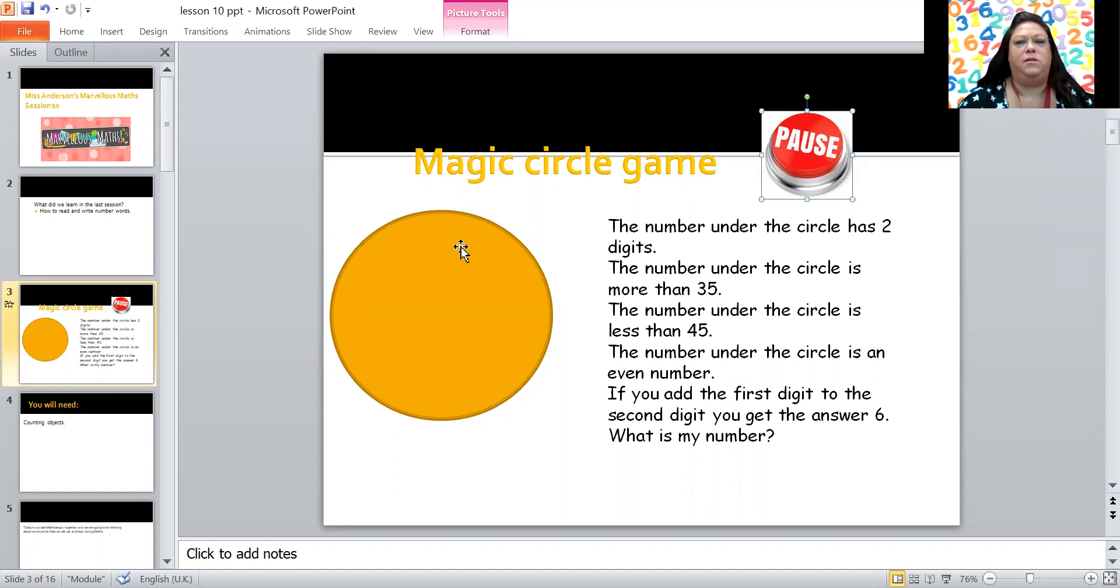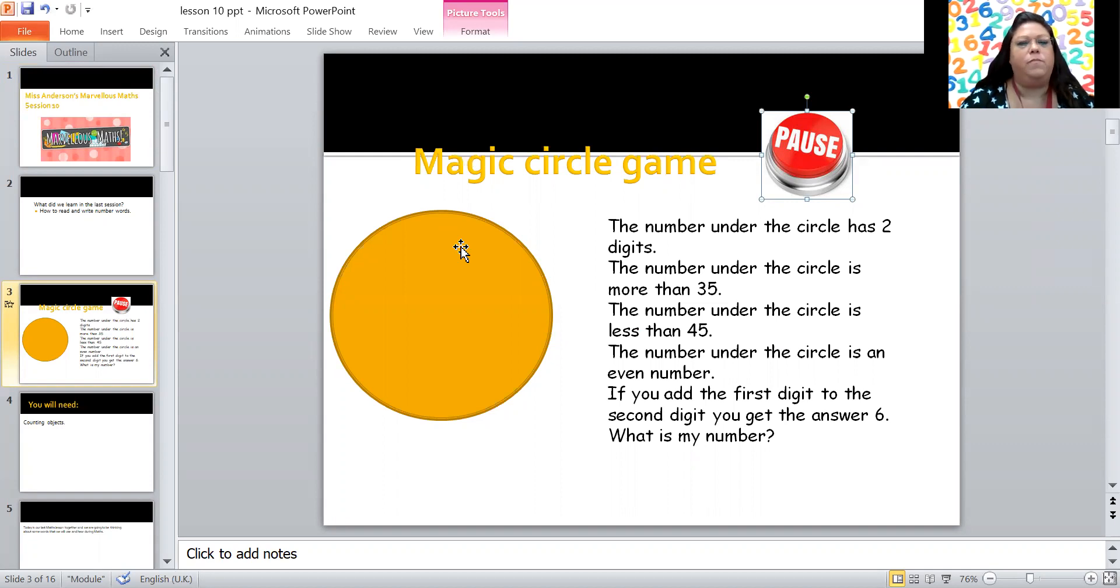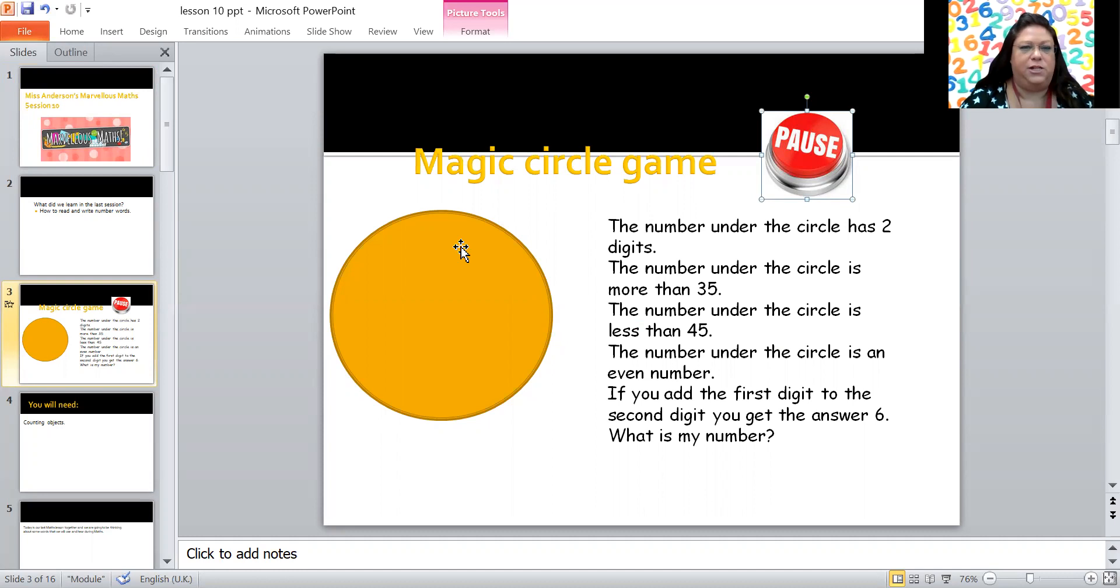The number under the circle has two digits, so it can't be zero to nine, it's a number higher than that. The number under the circle is more than 35. Oh, we know all about more than, don't we? The number under the circle is less than 45. So more than 35, less than 45. The number under the circle is an even number. That means the number at the end is even. Final clue, if you add the first digit to the second digit you get the answer six. Now I'm going to give you some thinking time. Pause your screen now and have a think.